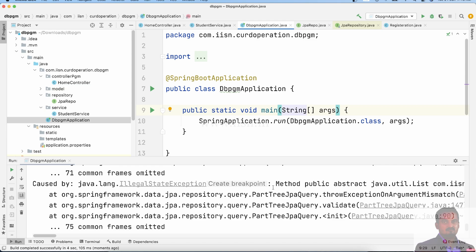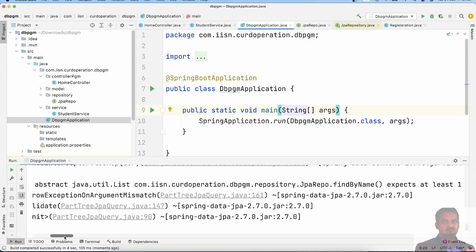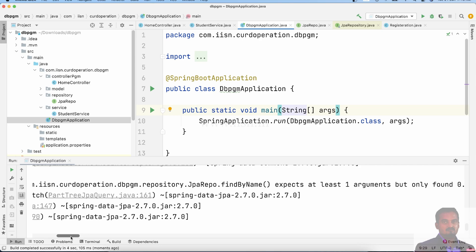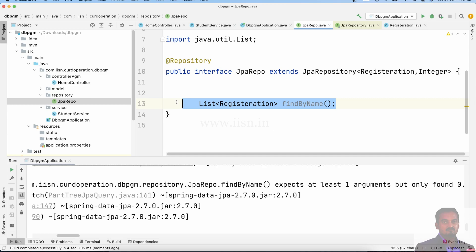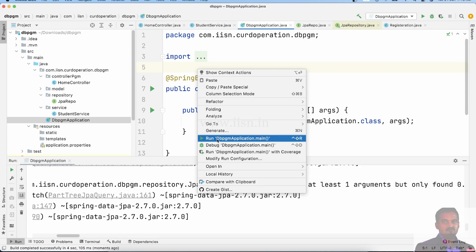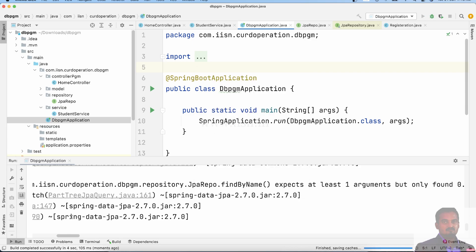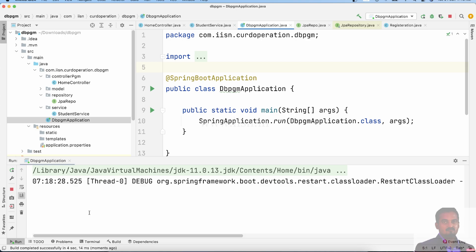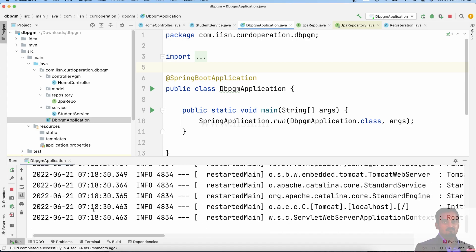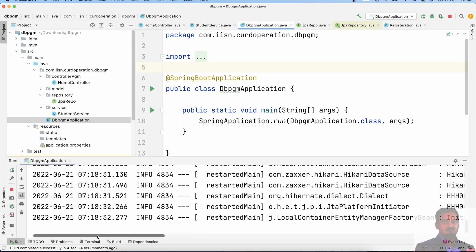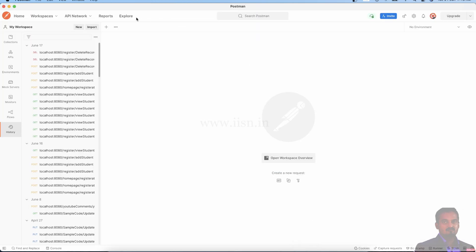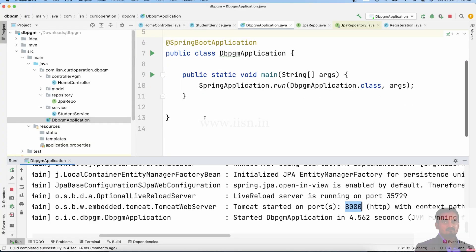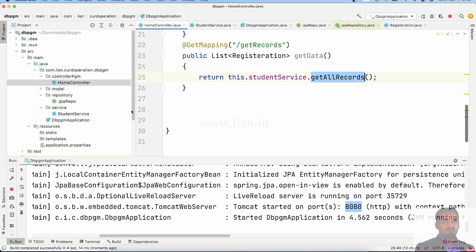It is throwing an error. We save it again, and use the smart testing link on the method. The error is resolved. The app runs on port 8080. localhost with the annotations defined in the controller are set up.